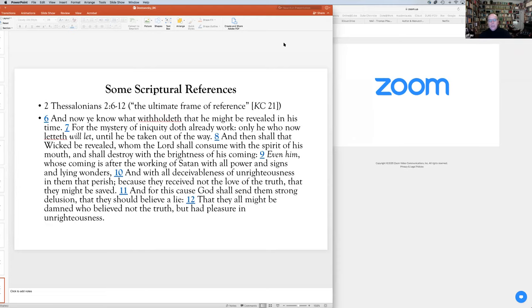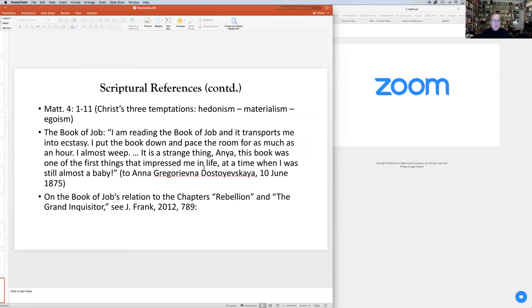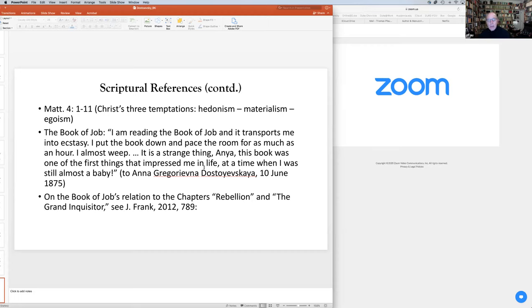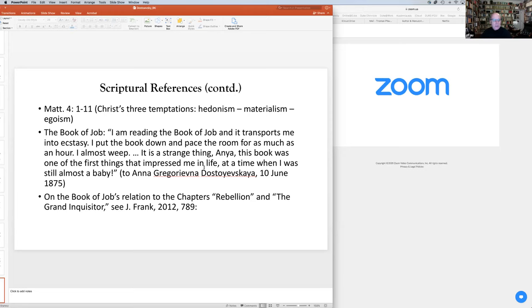This last slide has to do with scriptural references in the novel, and in particular, the book that always hovers in the margins is the Book of Job. Dostoevsky in a letter to his wife from 1875 says, I'm reading the Book of Job and it transports me into ecstasy. I put the book down and pace the room for as much as an hour. I almost weep. This book was one of the first things that impressed me in life. In many ways, that book is really at the heart of so much of the novel. If you do anything in terms of scriptural reading, reread the Book of Job as you proceed through the novel.